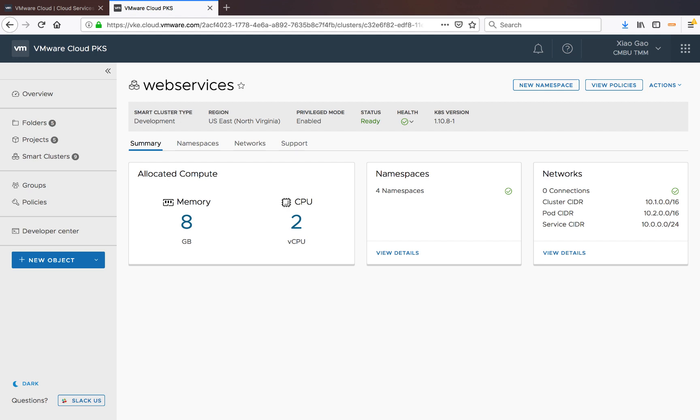For this demo, I have pre-deployed a cluster called Web Services. This is a very small development cluster with one master node and one worker node. I am going to use this cluster to deploy Prometheus. There are a few different ways to deploy Prometheus. I am going to leverage the Prometheus operator to perform the initial install.